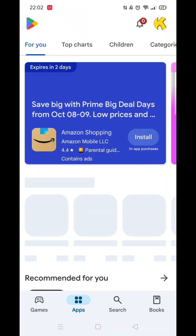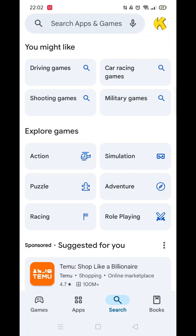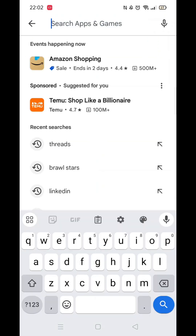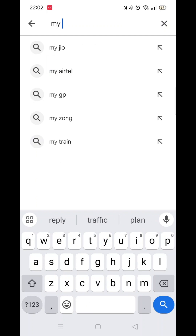Start by opening up the Play Store app and clicking on the search icon at the bottom. Next, tap inside the search bar at the top. When your keyboard appears on screen, type in QR Code Scanner.